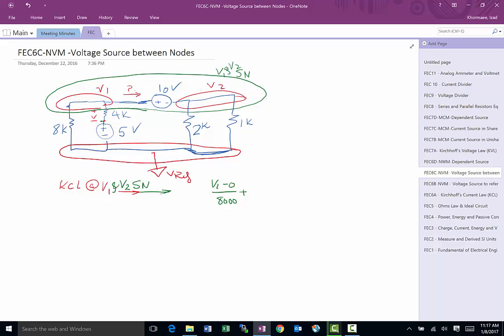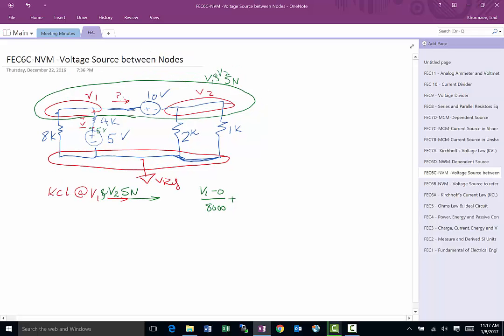We know that point is V1, so this is simply going to be V1 minus 5, and the resistor is 4000. There we got it.